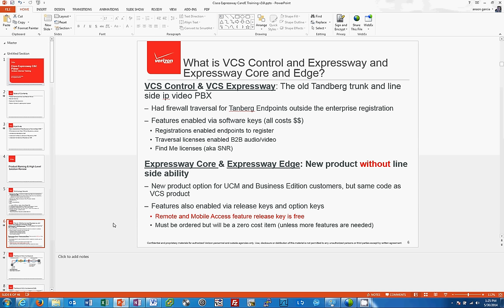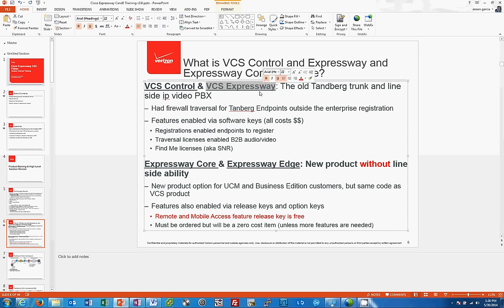If Cisco sold Tandberg endpoints, the call control mechanism would be VCS Control. If the customer wanted telepresence endpoints out on the internet, they'd also need the VCS Expressway server in the DMZ. In this traditional setup, you add licenses called software keys — also heard as option keys or release keys. You would buy registrations, traversal licenses for media anchoring and codec translation, and FindMe licenses for single-number reach.